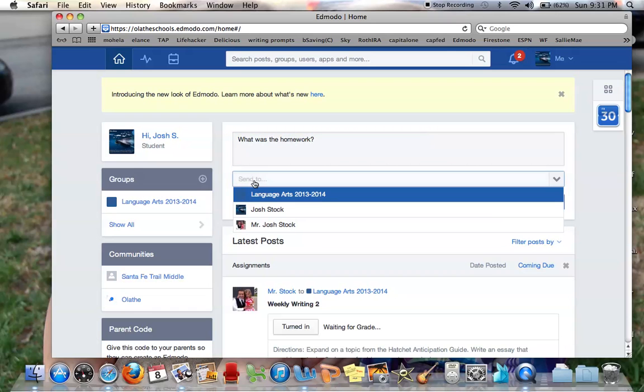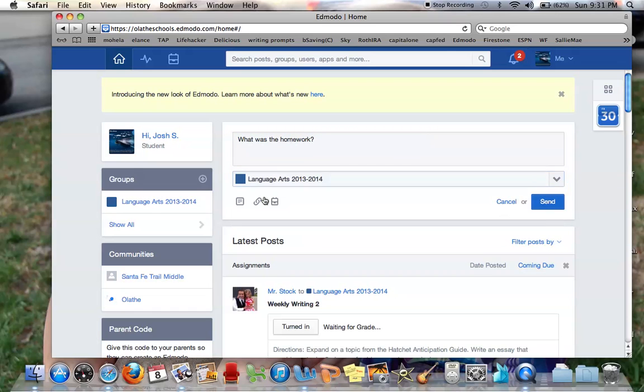Then I go down here to send to. If I send it to language arts, that is going to post it on the wall. It's going to show it to everyone. I have to look it over and then I will approve it or I won't approve it.